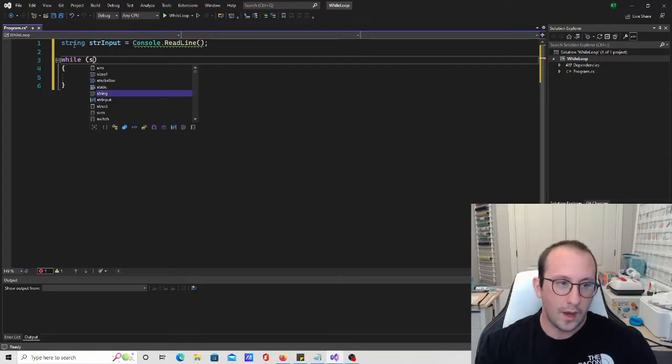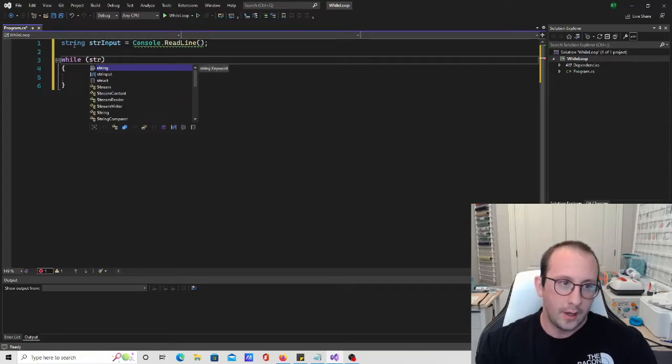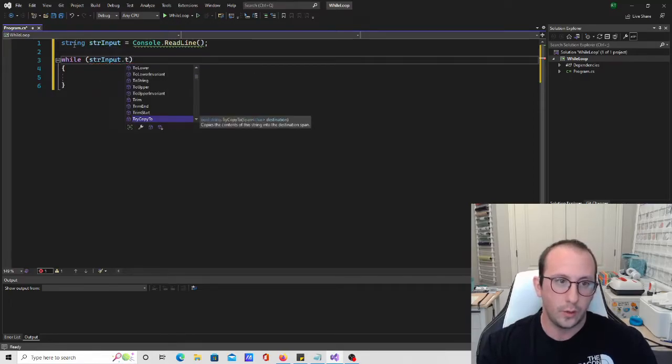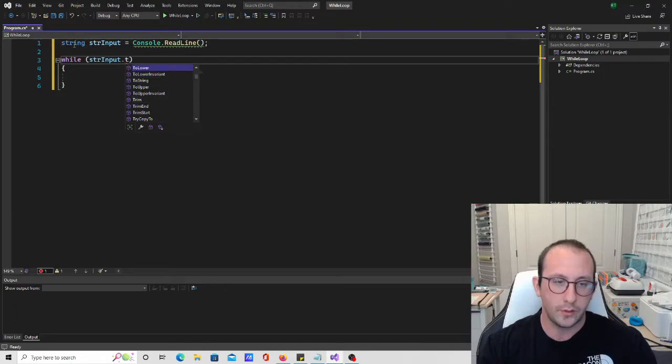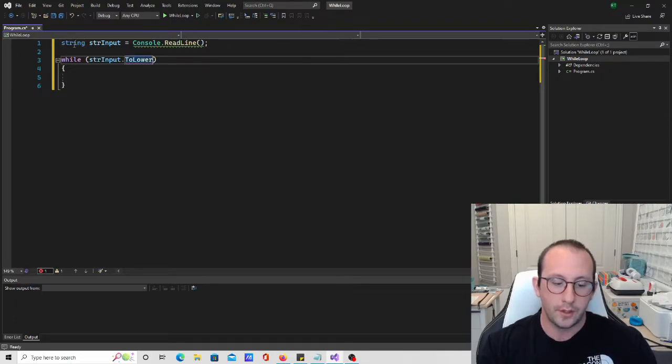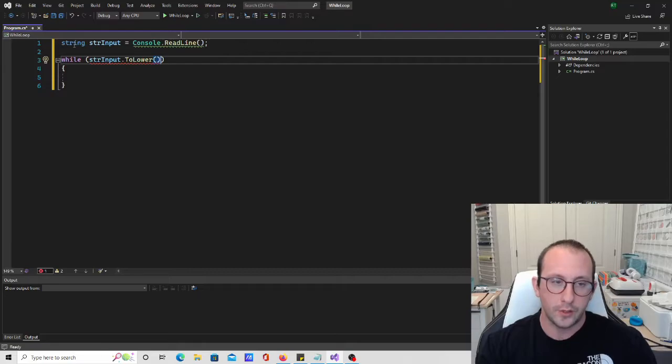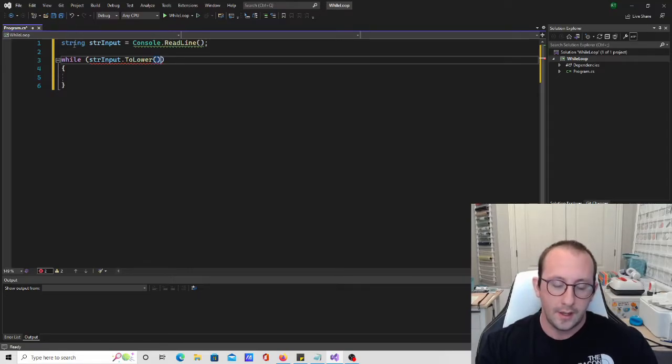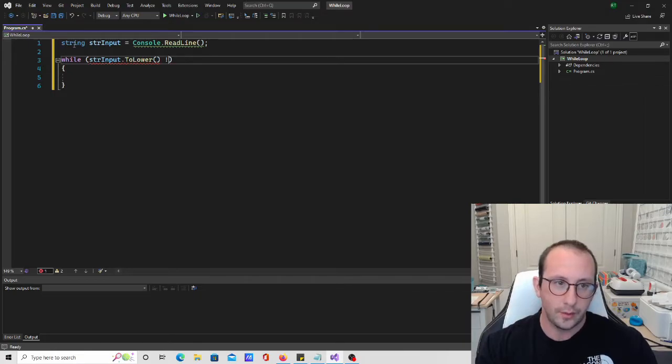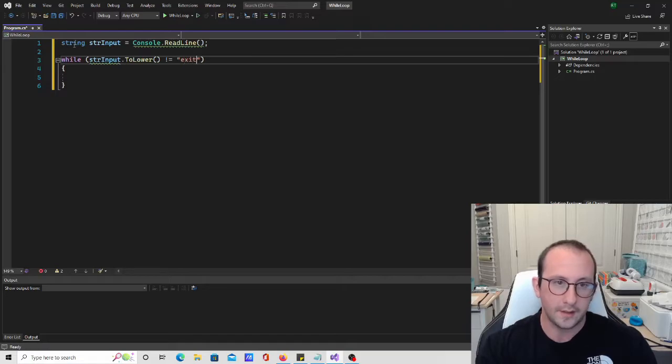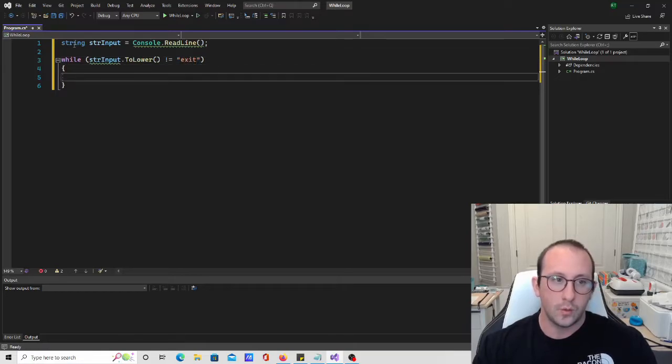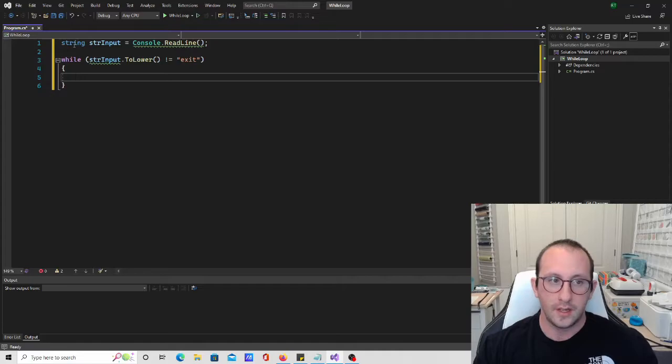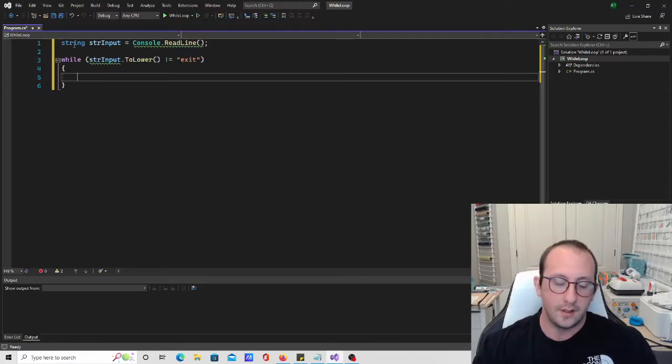And we're going to say while the string input to lower is not equal to the word exit. So while our input from our user is not equal to exit, we are going to stay inside the loop.